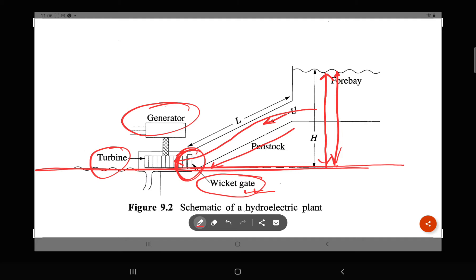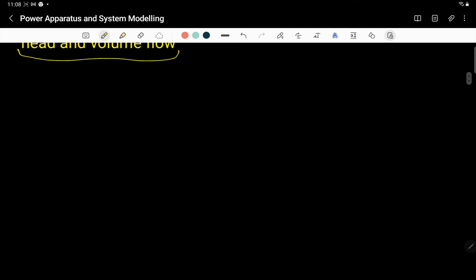However much you open the wicket gate, that much water will flow, and that much speed the turbine will have, rotating the generator. To summarize: H is the height of the water, U is the velocity of the water through the penstock, and L is the length of the penstock.